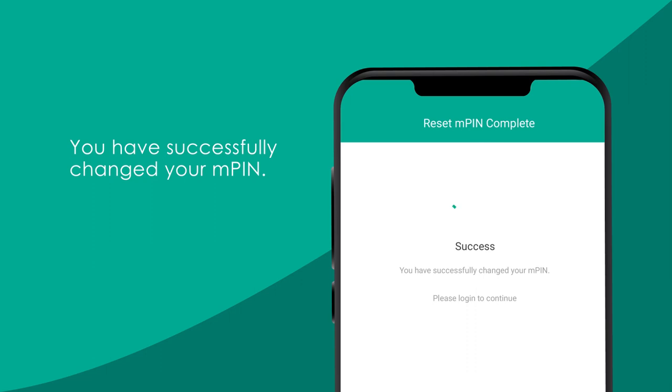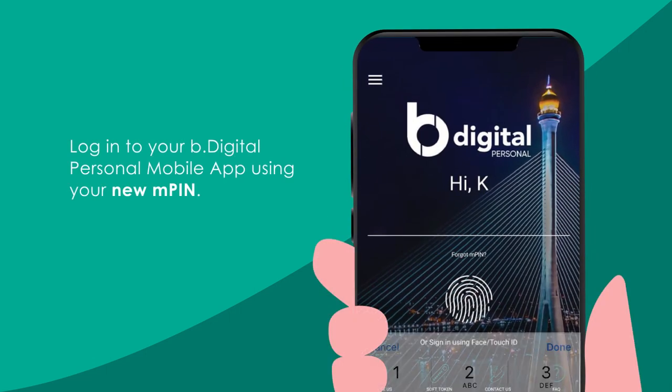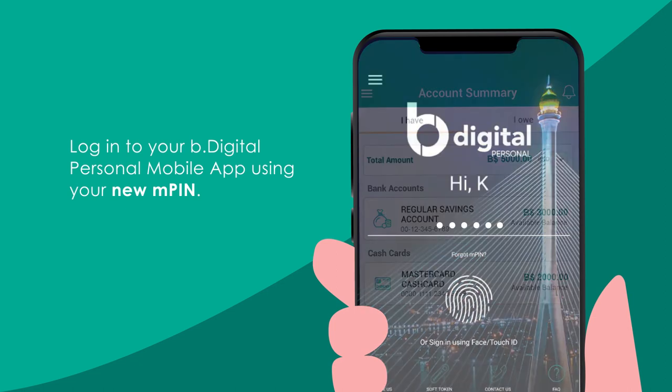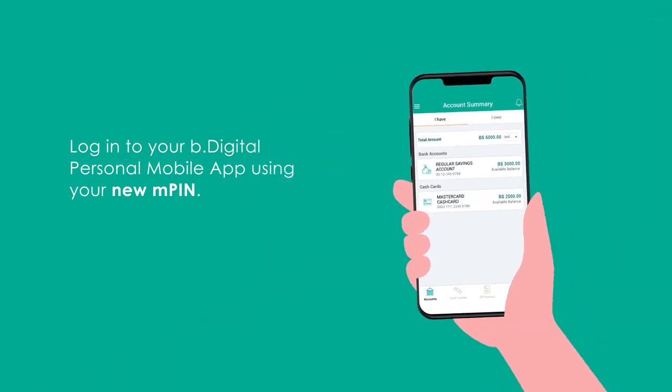You have successfully changed your MPIN. You may now log in to your Baiduri Be Digital Personal using your new MPIN.